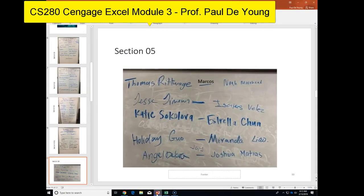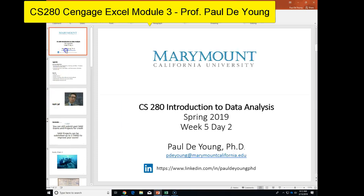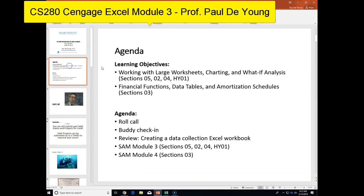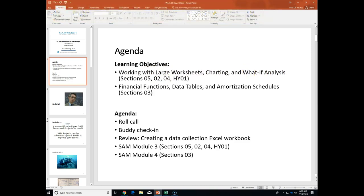Our agenda is going to be to go through working with large worksheets, charting, and what-if analyses in the Cengage book. We will focus on that today.